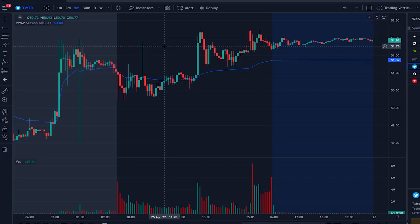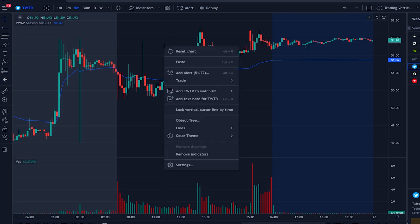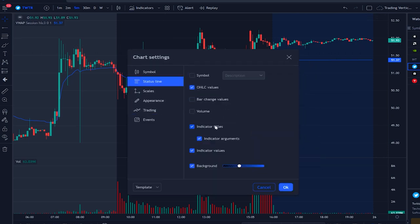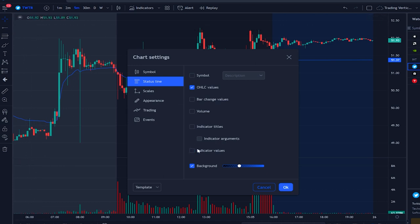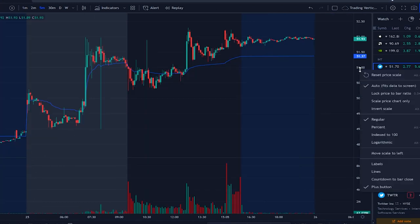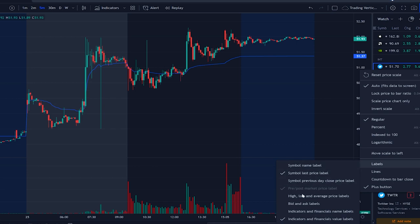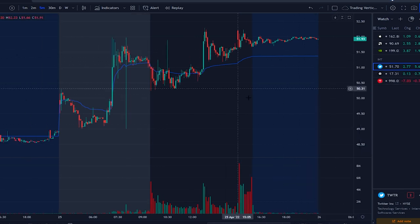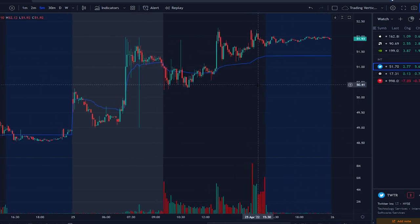For tips and tricks: right-click, go to settings, and remove the indicator title and the indicator value. Also go to labels and remove those too so you have a really clean layout with minimal clutter on your chart.